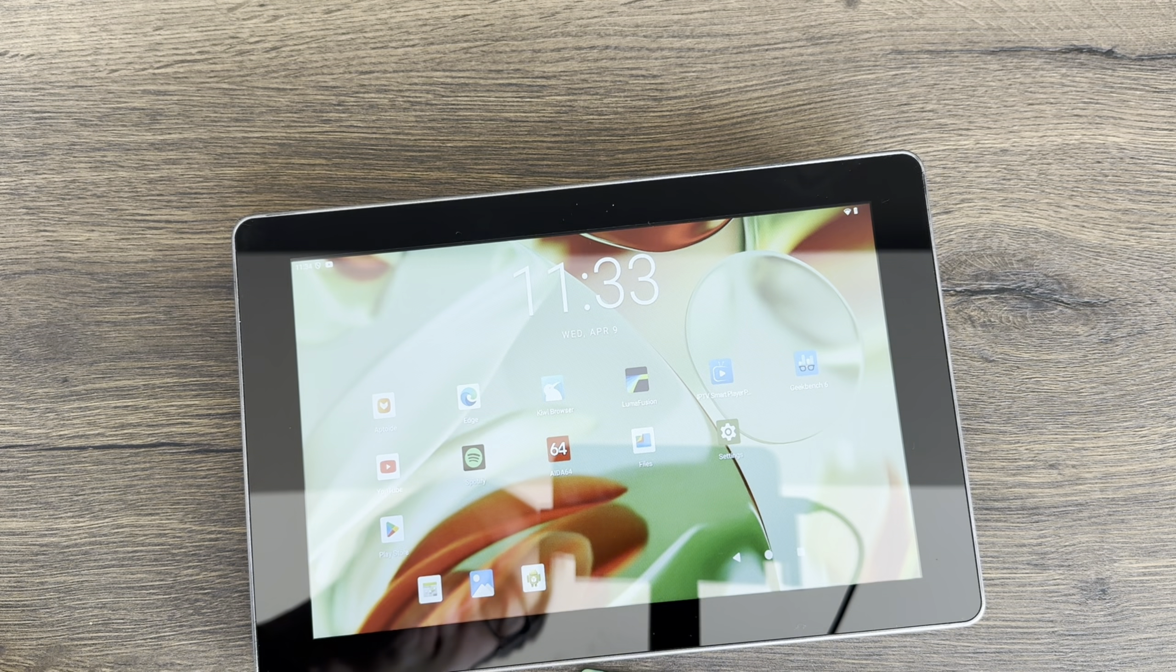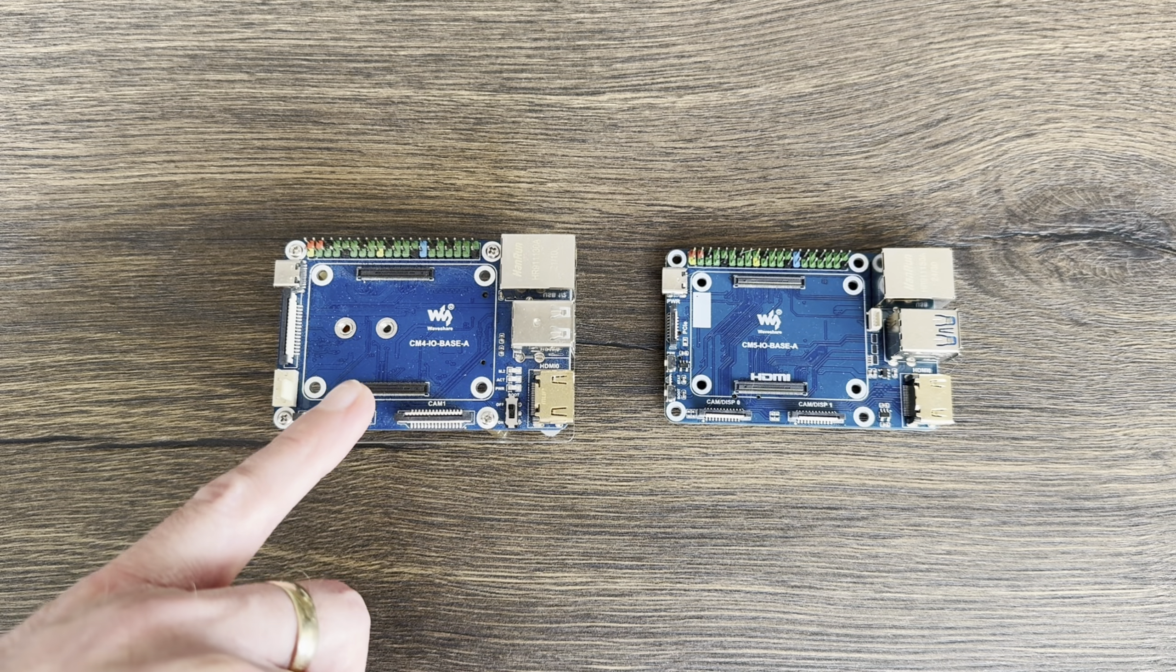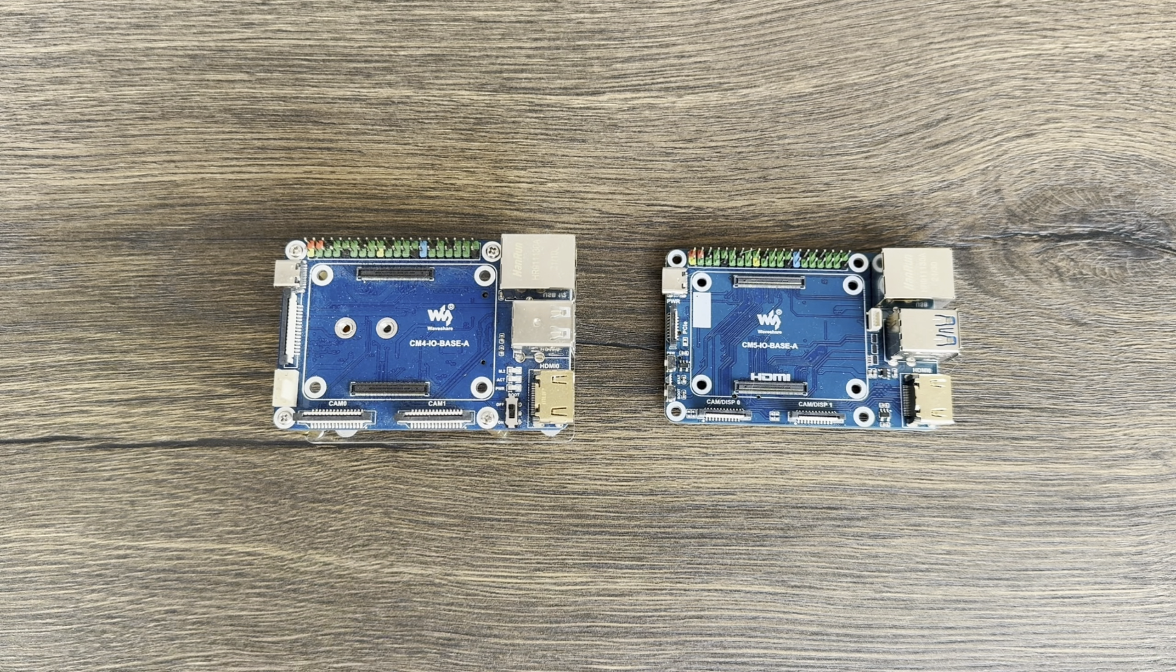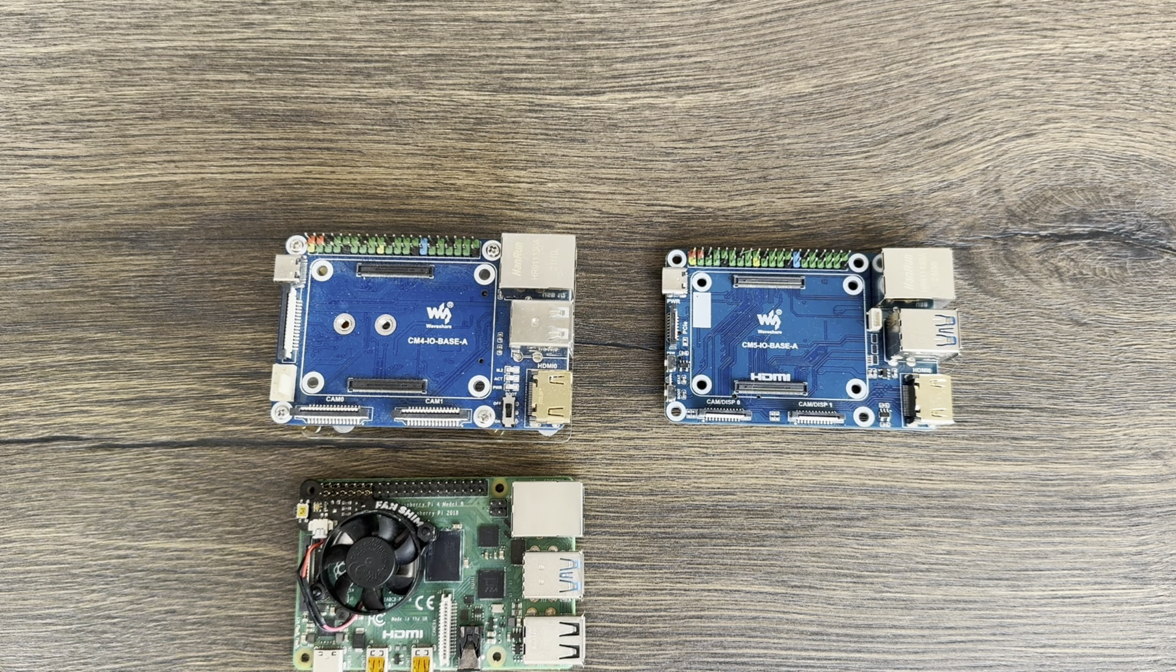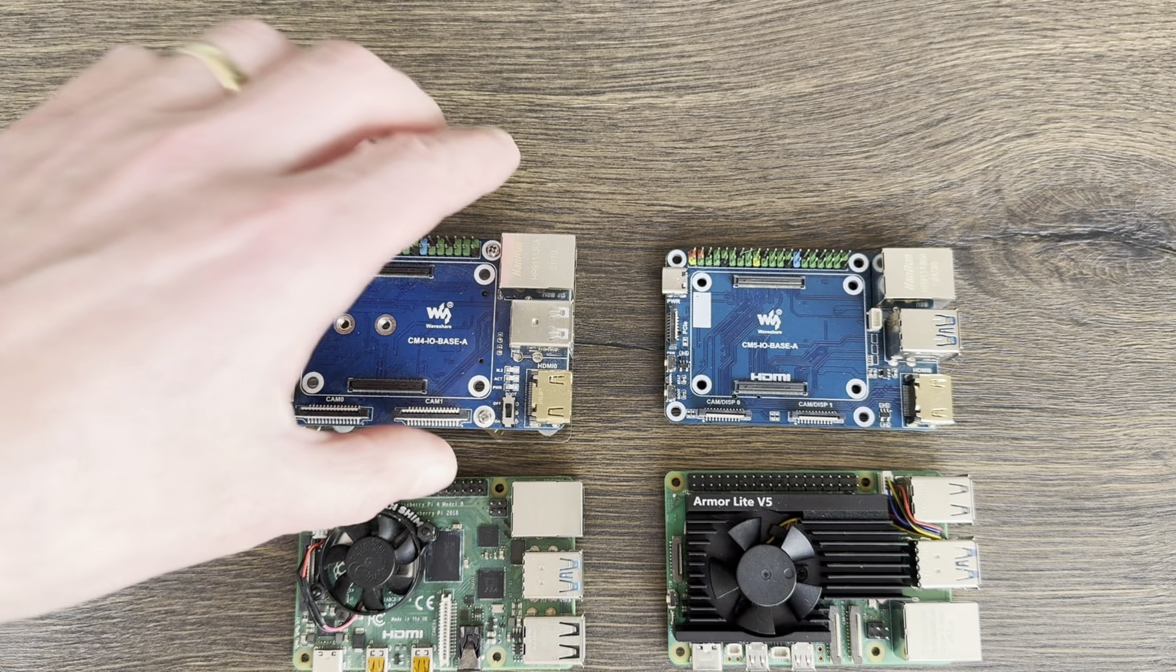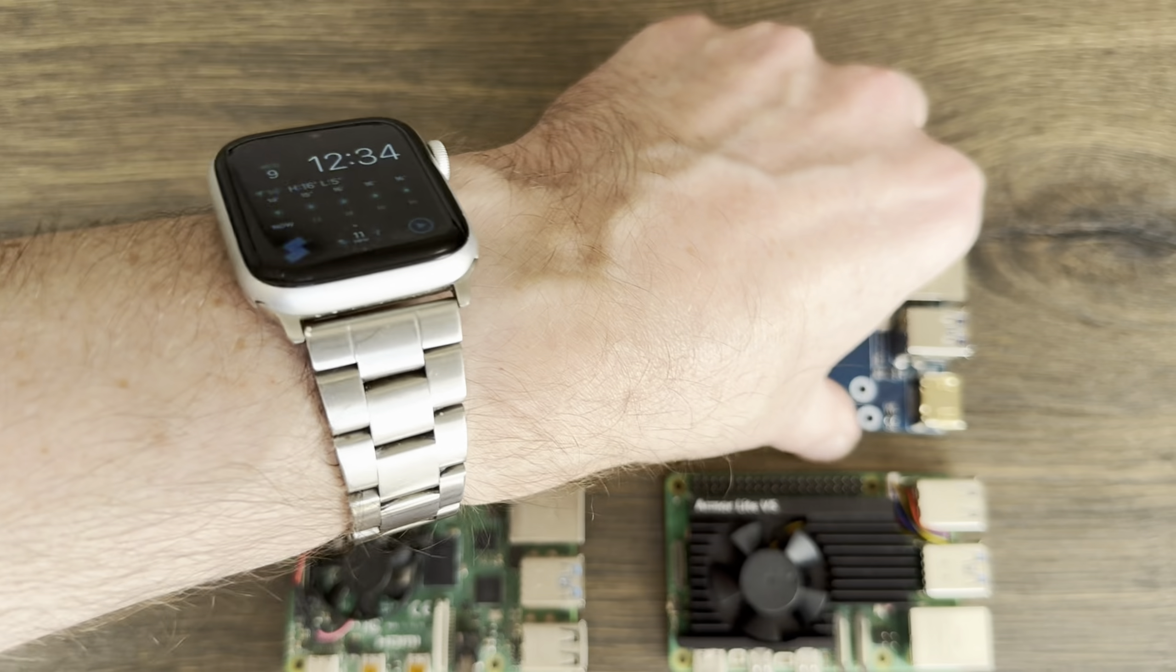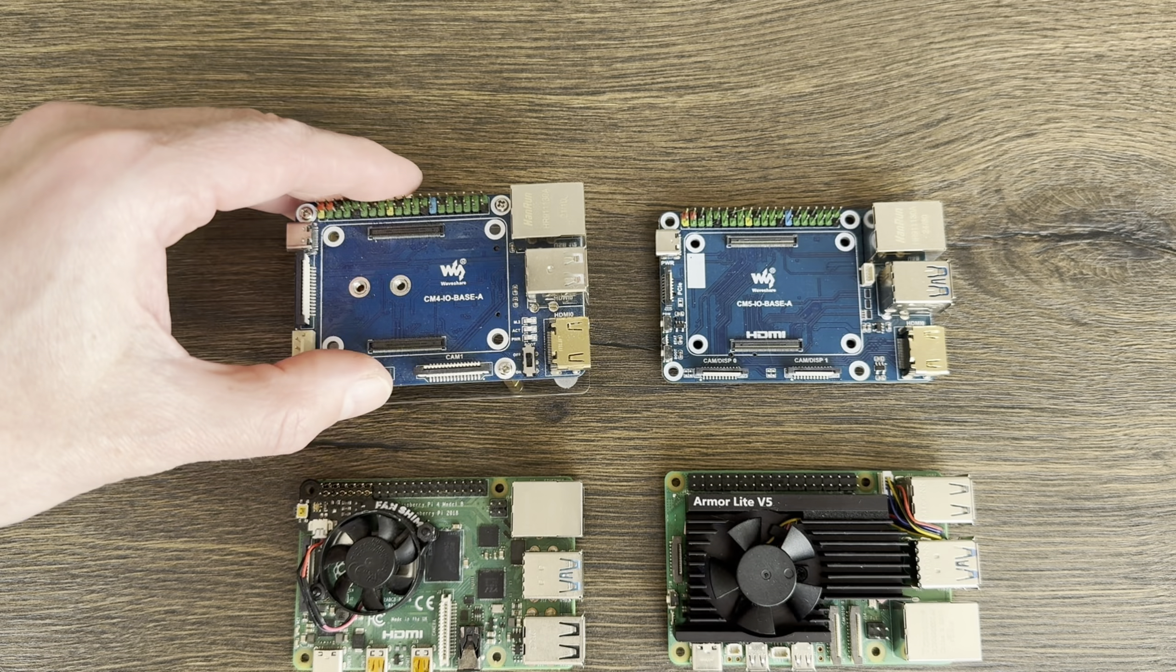In the past I've tested these two, for Compute Module 4 and Compute Module 5. As you can see, they're pretty much the same size as a Raspberry Pi 4 and Raspberry Pi 5, same sort of thickness with the USBs, so it doesn't really lend itself too much to going inside cabinets.